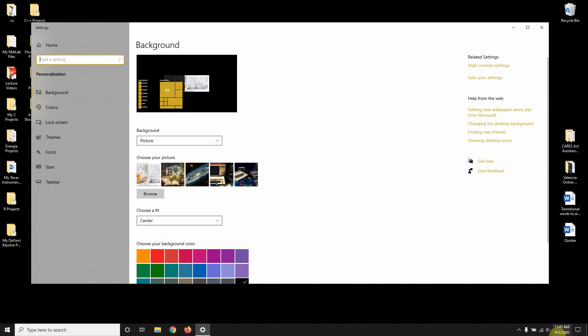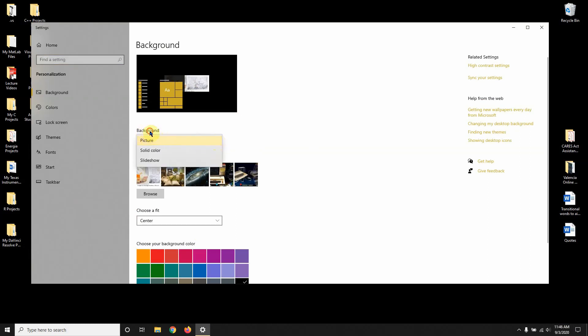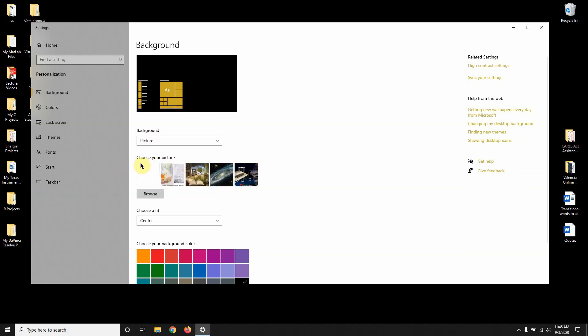As of today, September 3rd, 2020 — because Windows keeps updating — let's look at the first option. When you click on Background and select 'Picture', that's where you can choose a single picture of your choice to be on your background. For example, this galaxy one here.